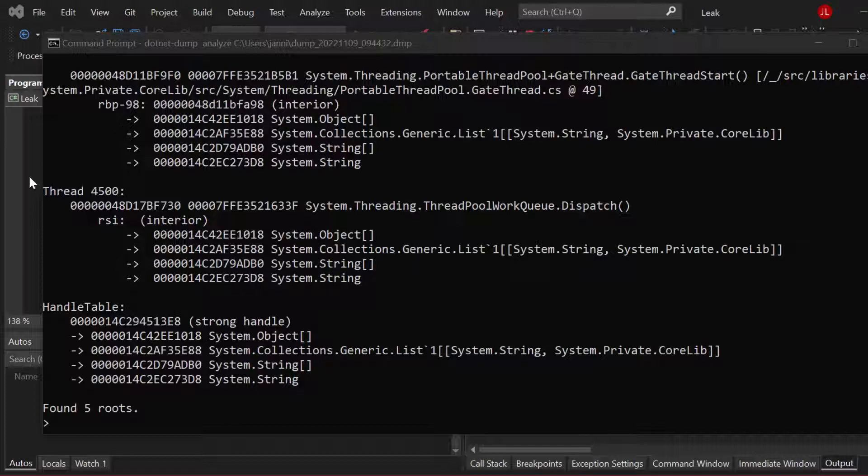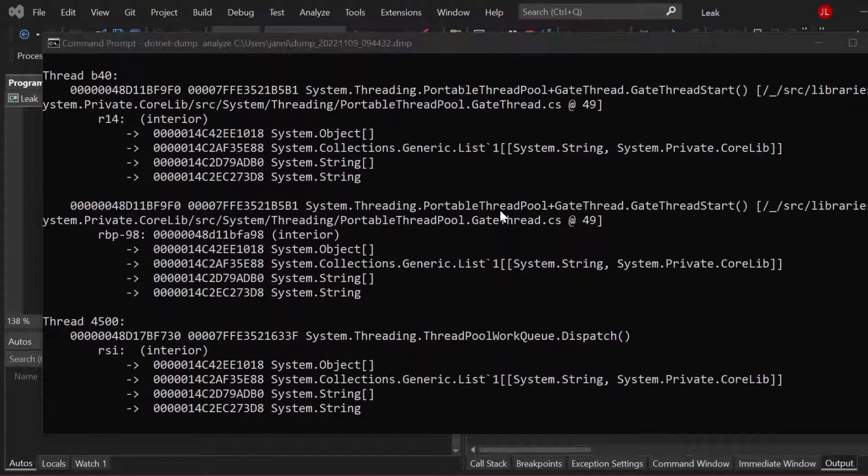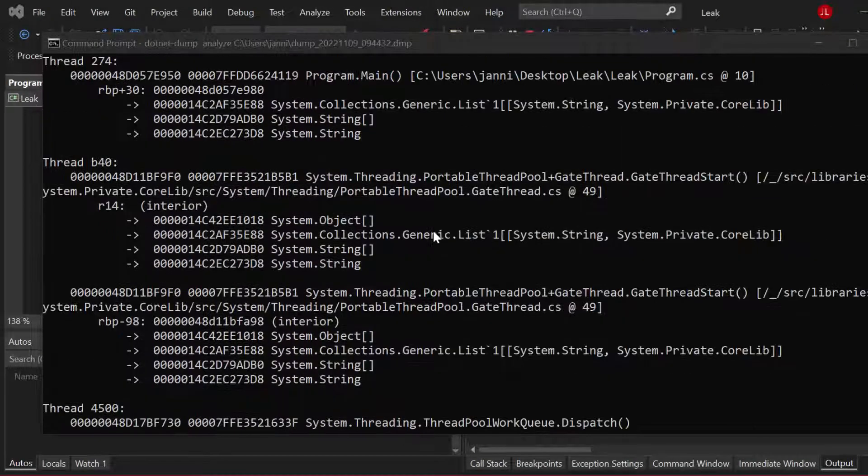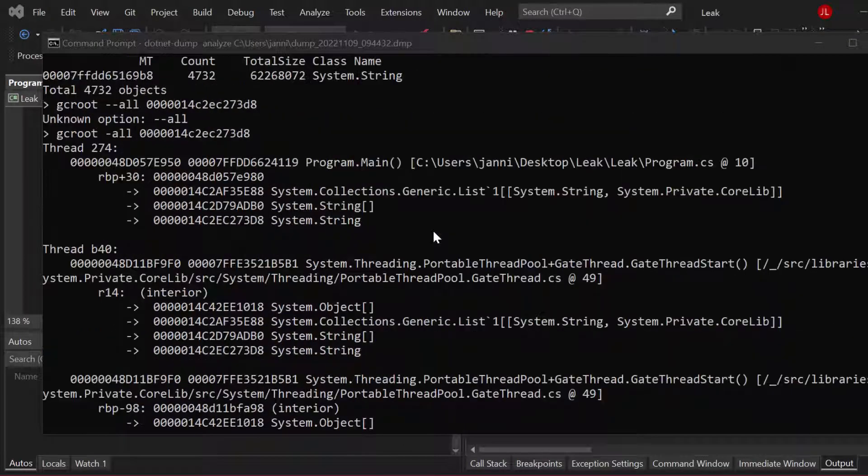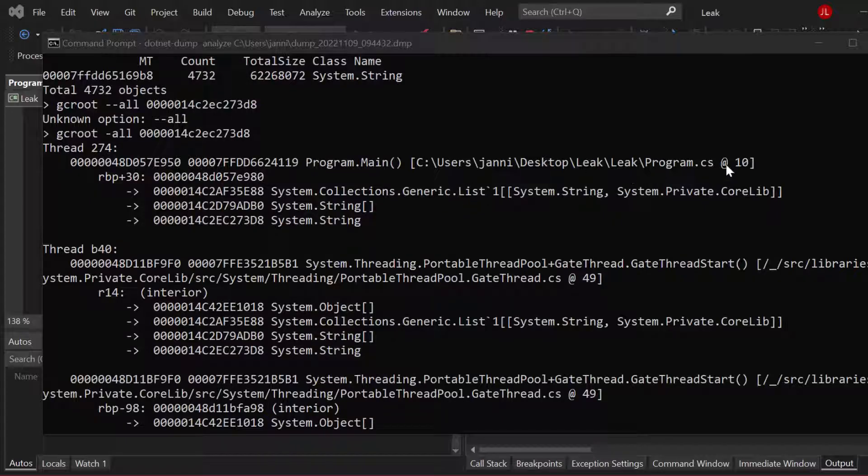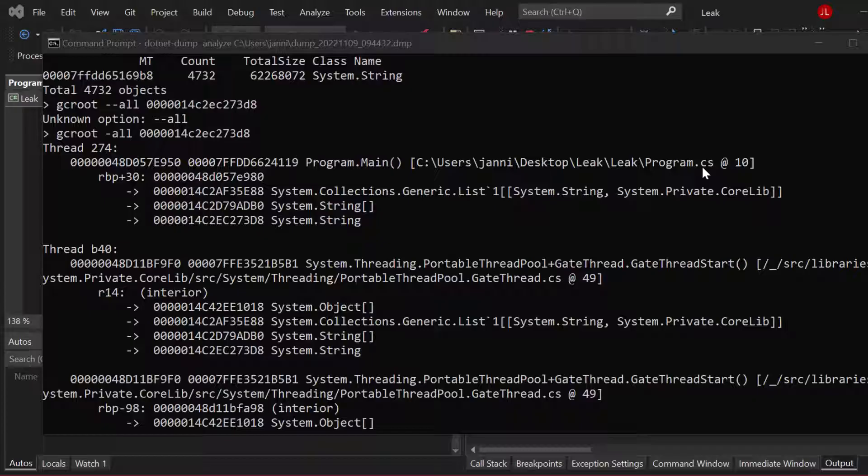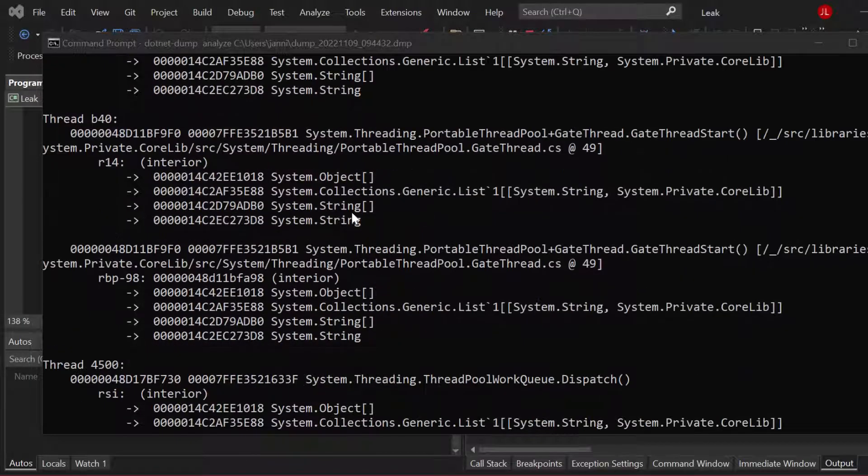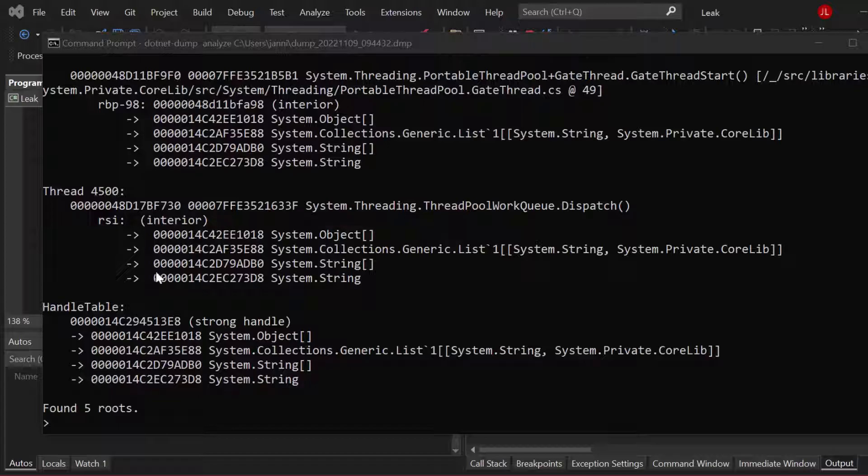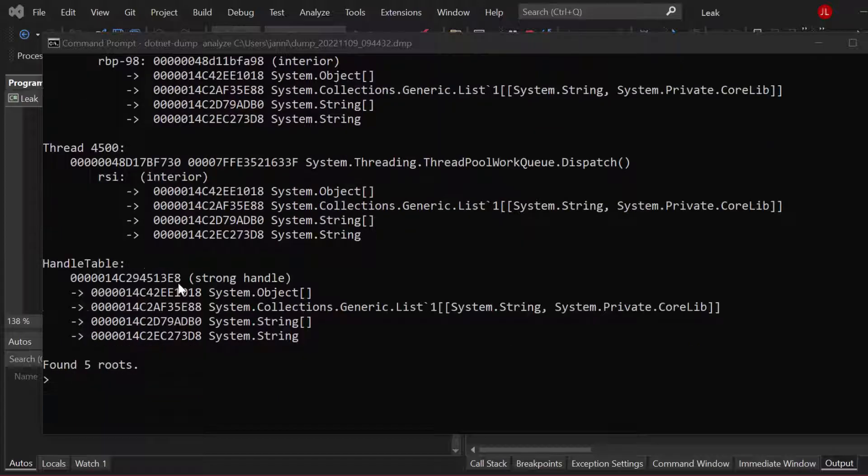And now we are right inside of that one single instance. Basically what we can see are the roots. Based on that information here, we should get a good idea about what is causing the memory leak. So if we take a look, we can see for sure Program.cs, right? So this is very important. We can also see, yep, that instance is held by our Program.cs class where our source code is located.